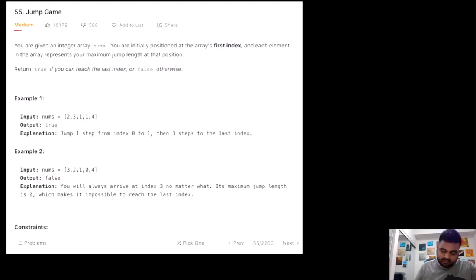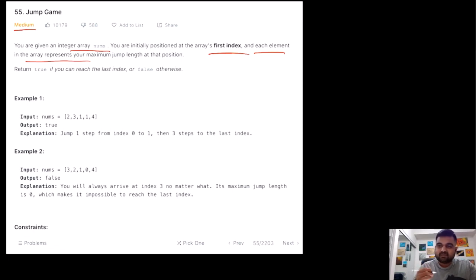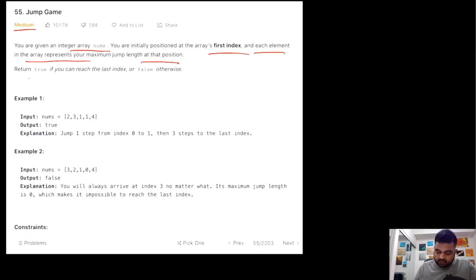This is a medium problem. We are given an integer array nums and we are initially positioned at the first index — index zero. Each element in the array represents the maximum jump we can take. Given that, can we reach the last position? If we are able to reach the last position we return true; if we cannot, we return false.